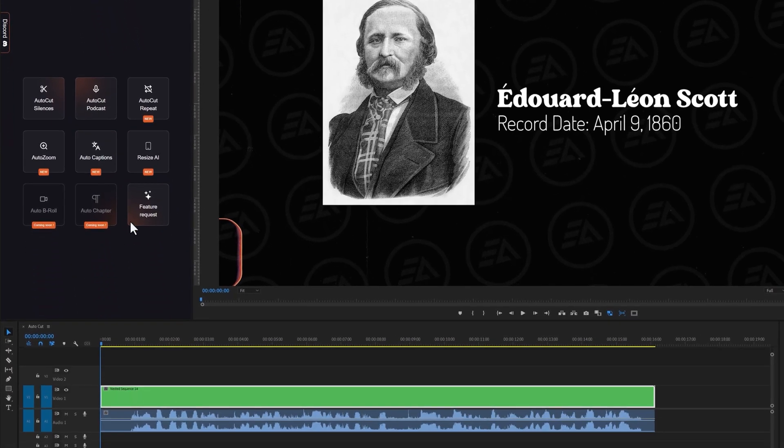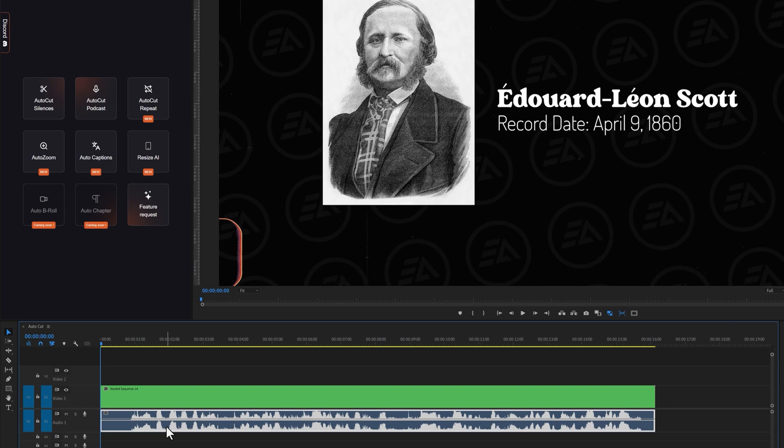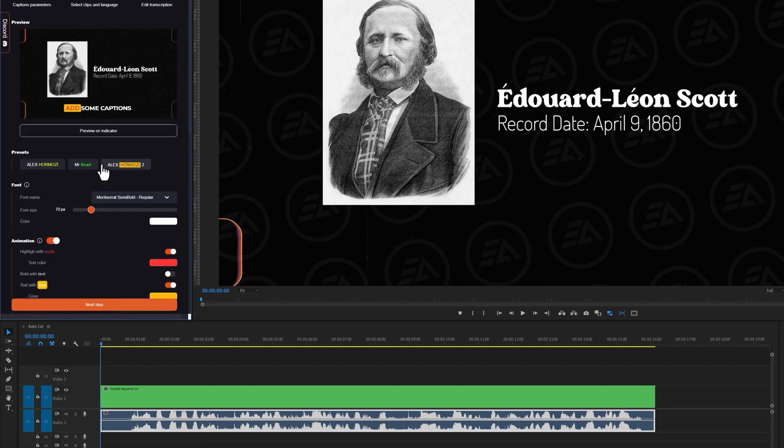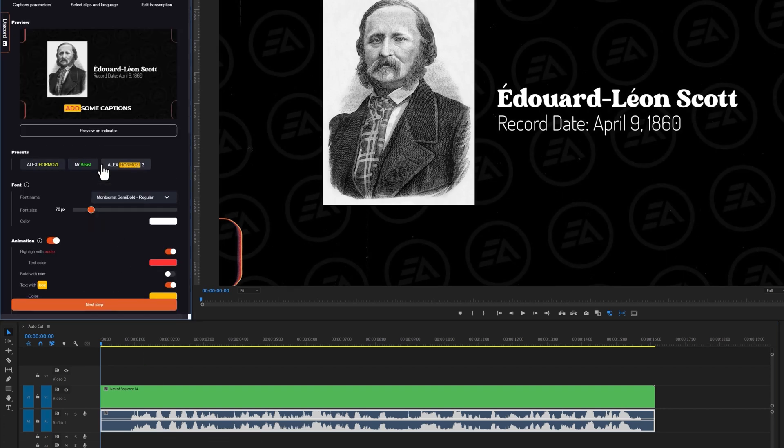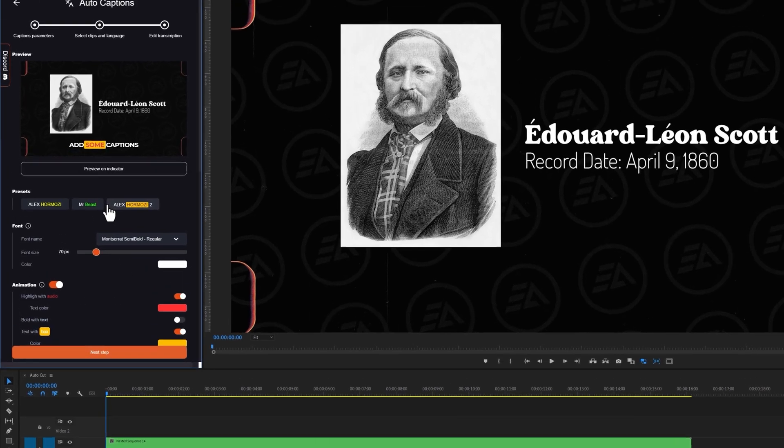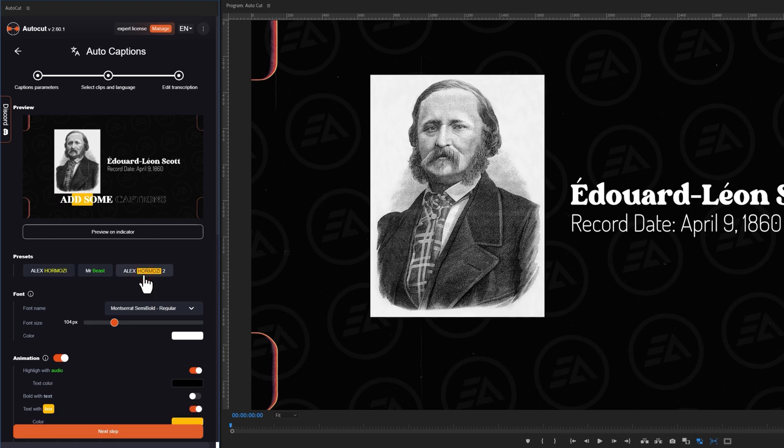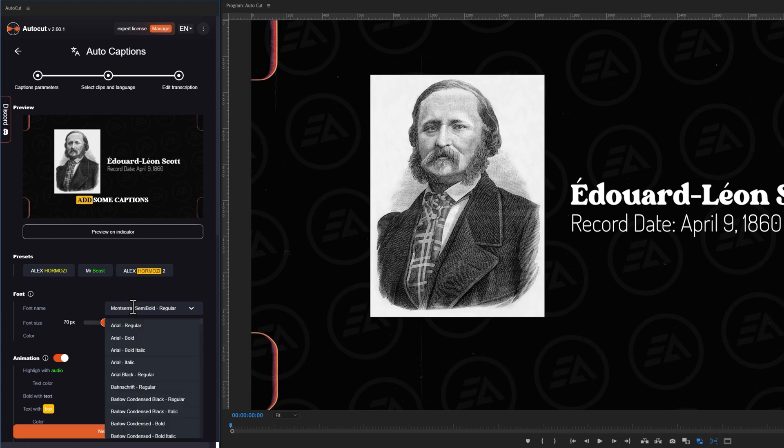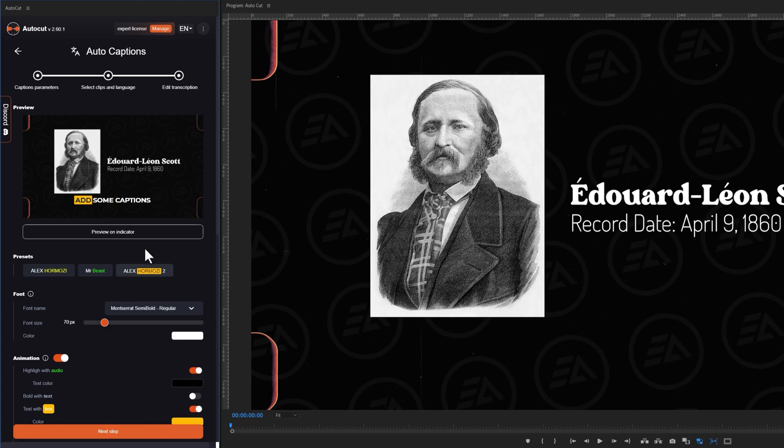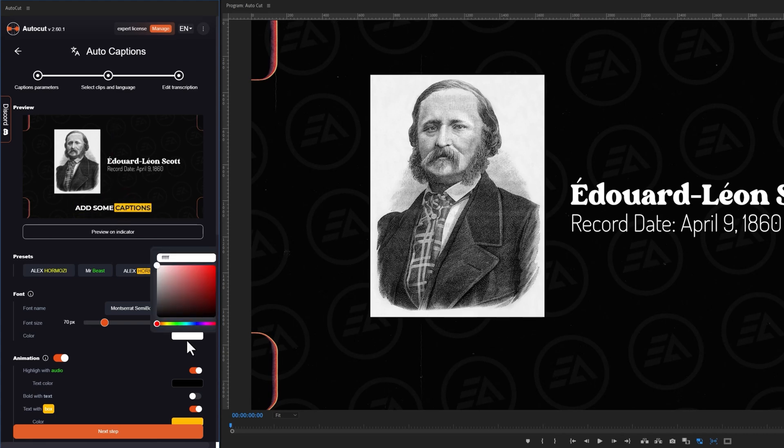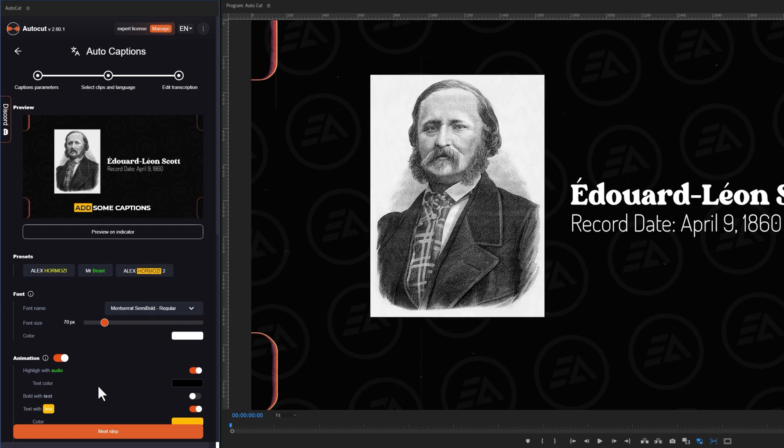So move over to the timeline and select your audio clip. Then click on AutoCaptions. This will open the captions preview window. Initially you will get three animated caption presets. Select one of them. I think this one looks good. You can adjust the font size here. To change the font, click here and choose your favorite one. To adjust the text position, simply click on the caption preview and adjust the position by dragging it easily. You can change the font color from here.